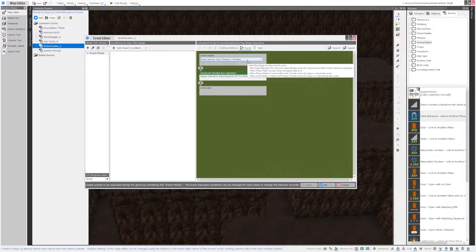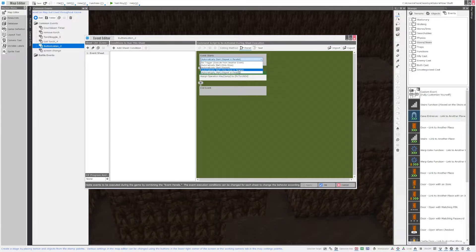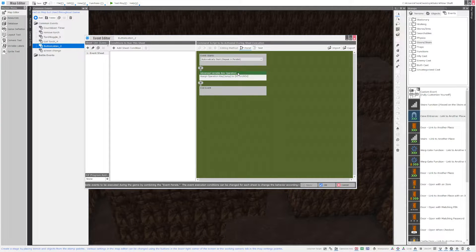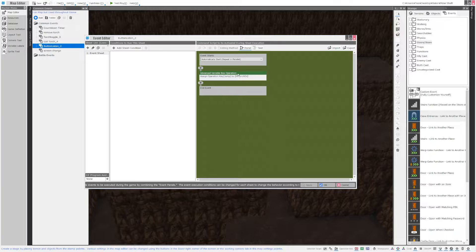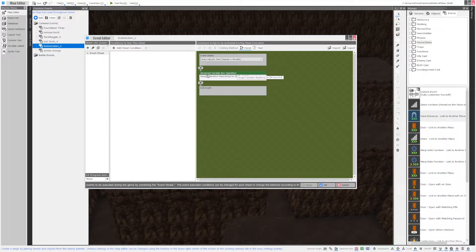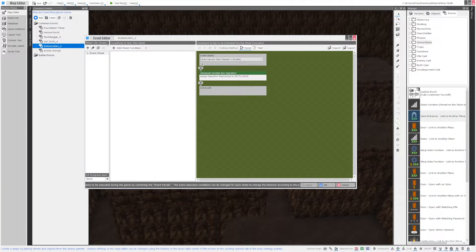This is an automatically start repeat and parallel event so it's going to stay on and I'm assigning a button to a variable. I'll show you how to do that now.